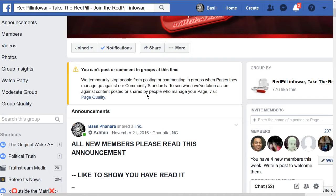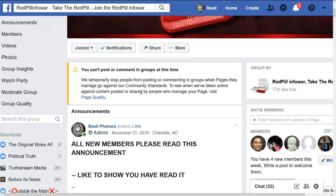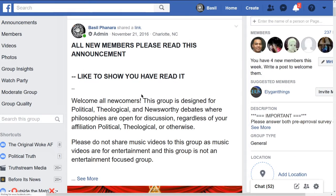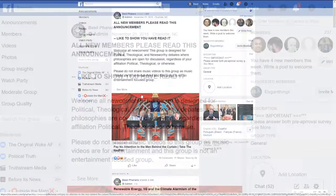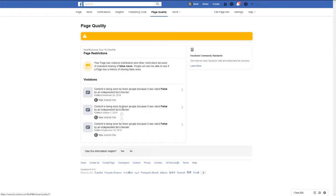They've taken action against people who shared content on my page. What they're saying actually is what is causing this. Here, check this out. Okay, so they have three items here saying that my page has reduced distribution and other restrictions because of repeated sharing of false news. Really? Let's see what they're calling false news.